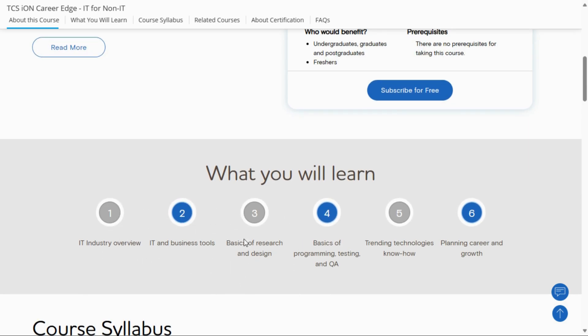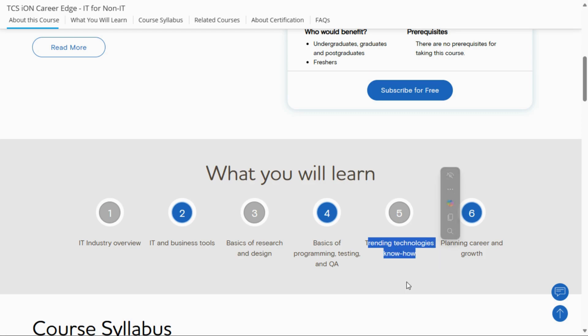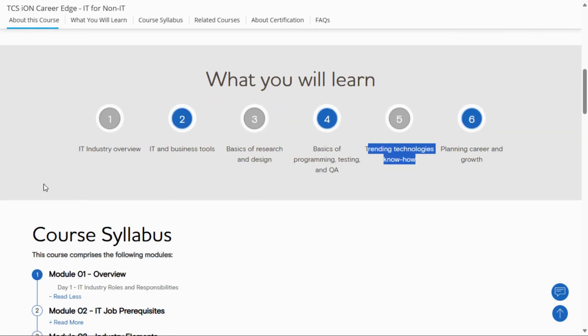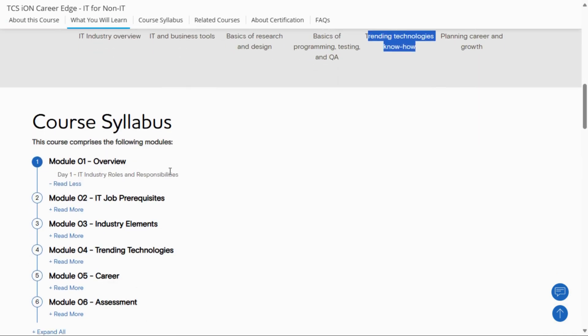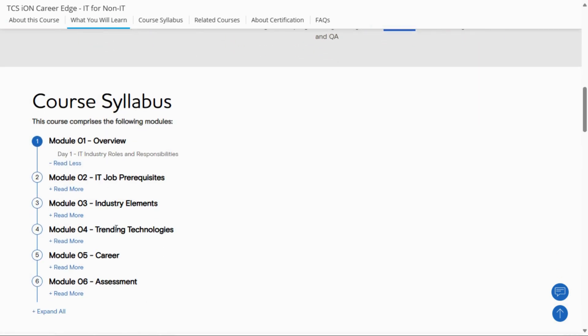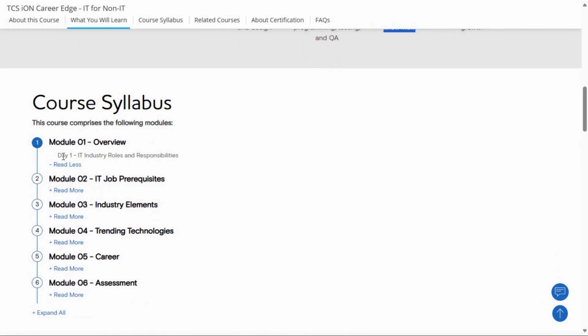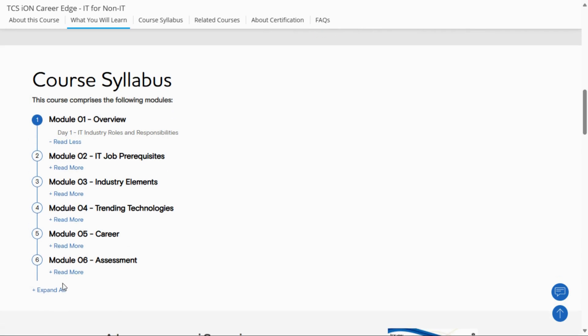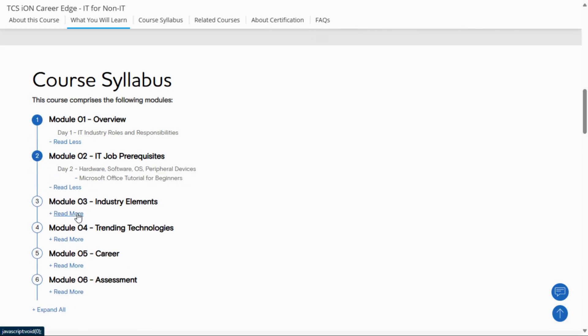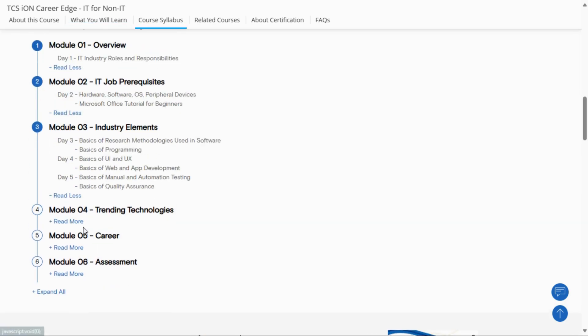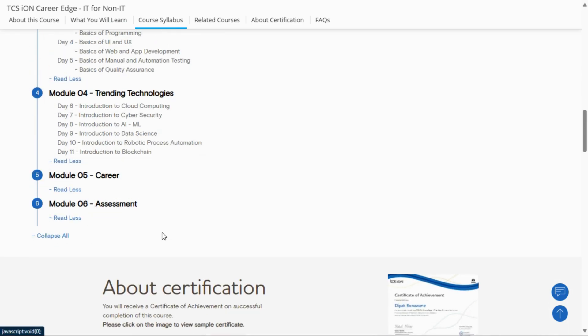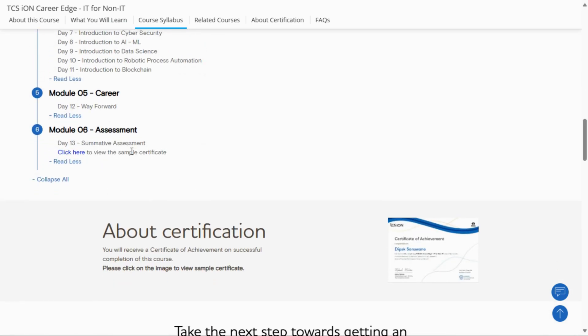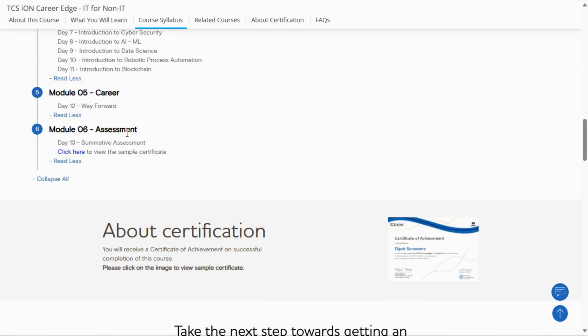research and design, basics of programming, testing and quality, trending technologies, and planning and career growth. The syllabus is provided - there are six modules, and they have given all the details. You can go through the full syllabus. After completion of this course, you will get a verified certificate from TCS, and you have to